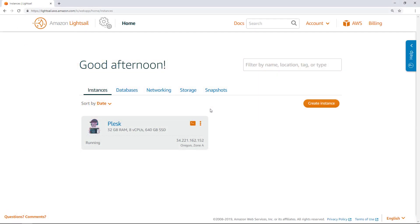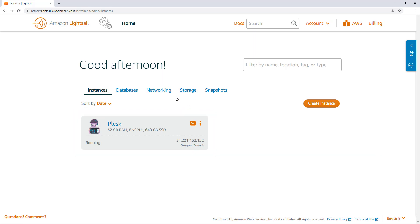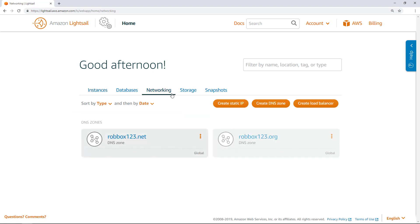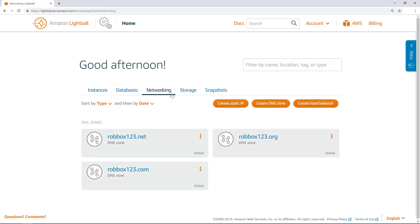Now that we have the prerequisites in place, let's get started. By this point, you should have a running Plesk instance and one or more domains added as DNS zones in LightSail. Before you can sign into the Plesk panel, you must open a few ports on the instance.